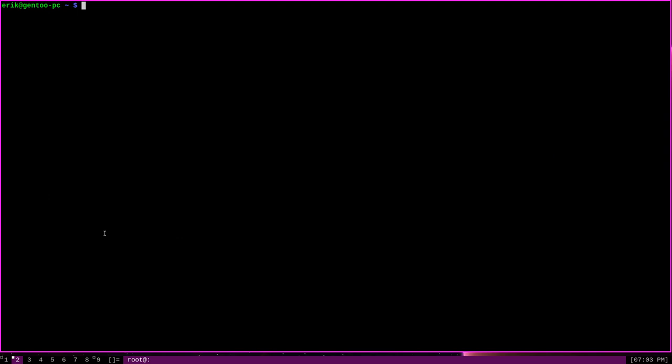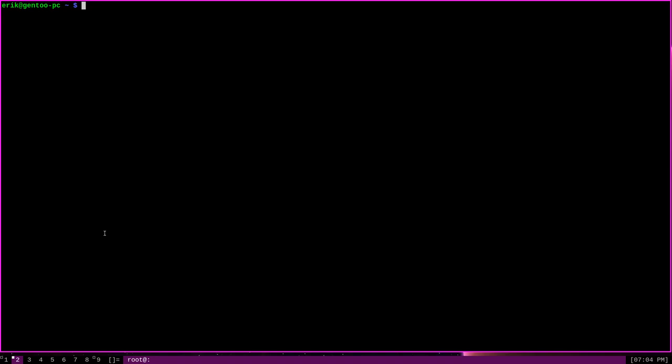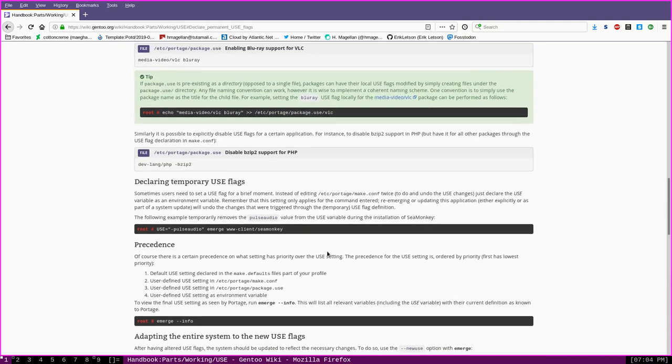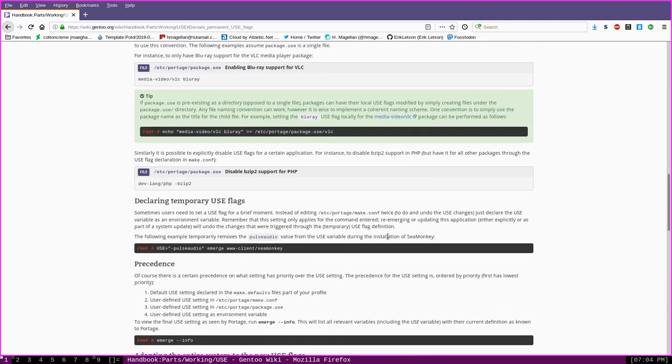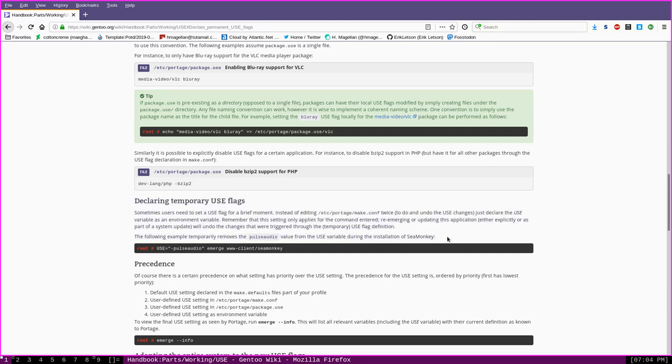It's important to keep in mind that this method will only set this use flag when you emerge the package this time. If you emerge the package again, such as during an upgrade or reinstall, it will be emerged without any use flags that you might have defined directly here by declaring the use variable. This method I've just demonstrated is really only suitable for activating use flags if you only want the flag enabled temporarily. In fact, the Gentoo wiki mentions this particular method of enabling a use flag under the declaring temporary use flags section of their wiki page on use flags. So just be sure to keep in mind that this method is only meant for setting use flags temporarily and not permanently.